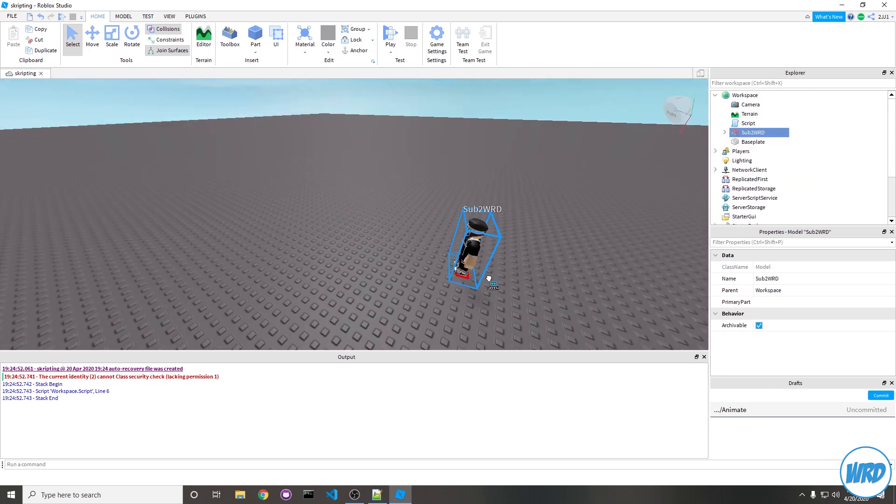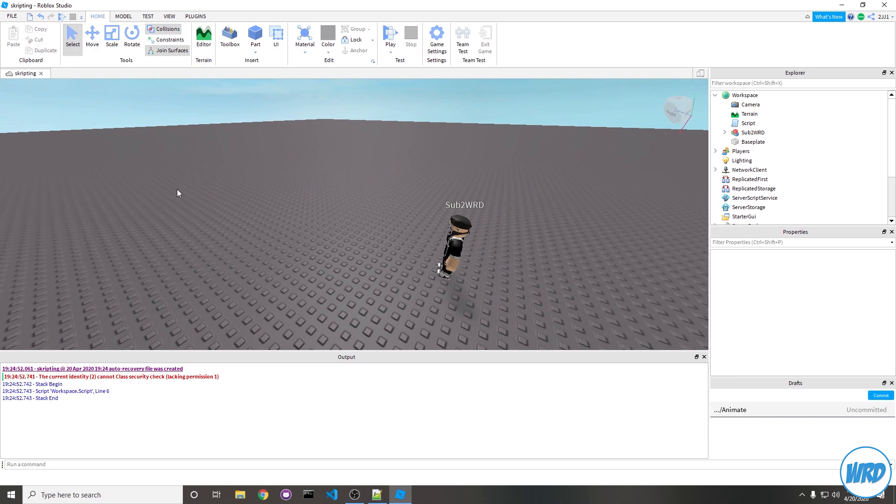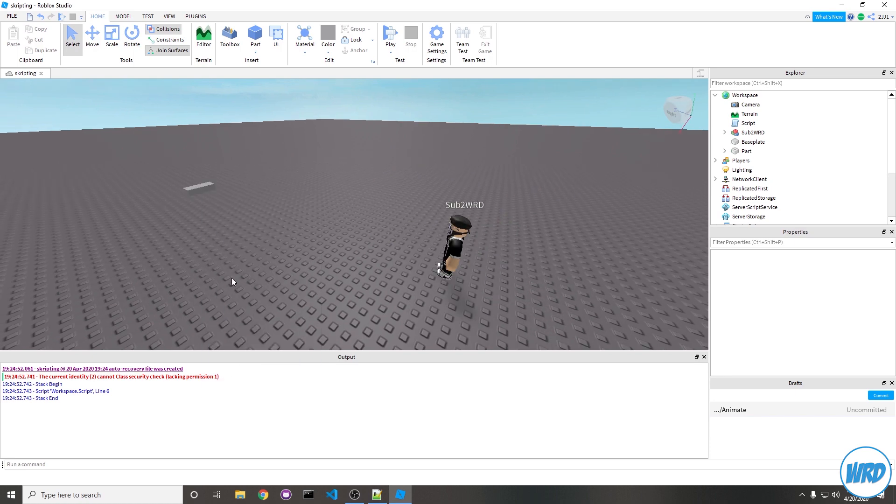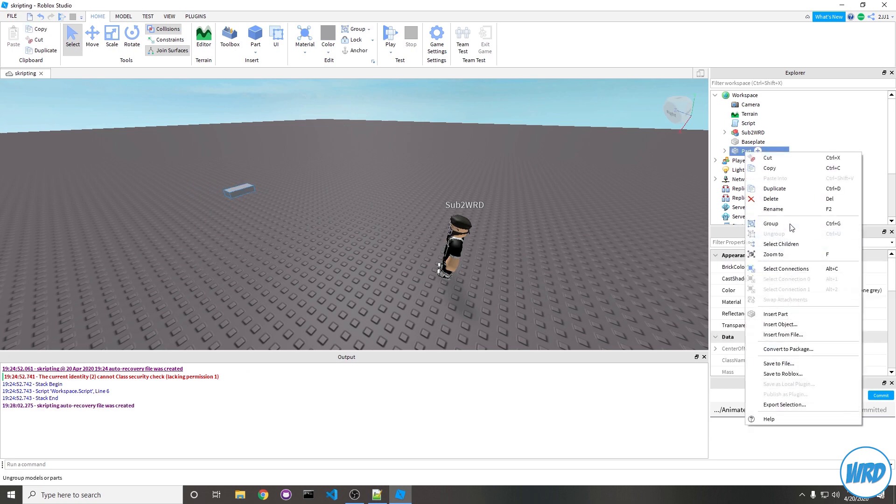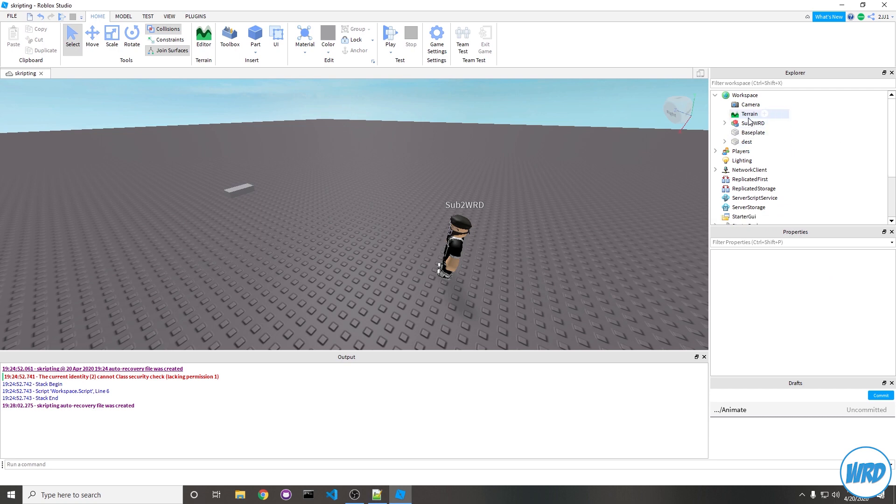It doesn't matter if you rename it, but it would help to know which is which. Now that we have a proper NPC, let's start trying to make it walk around. Anywhere on the map I'm going to insert a part. This is going to be our destination. I'm going to rename it to "dest" short for destination, and let's create a new script inside of our NPC model.